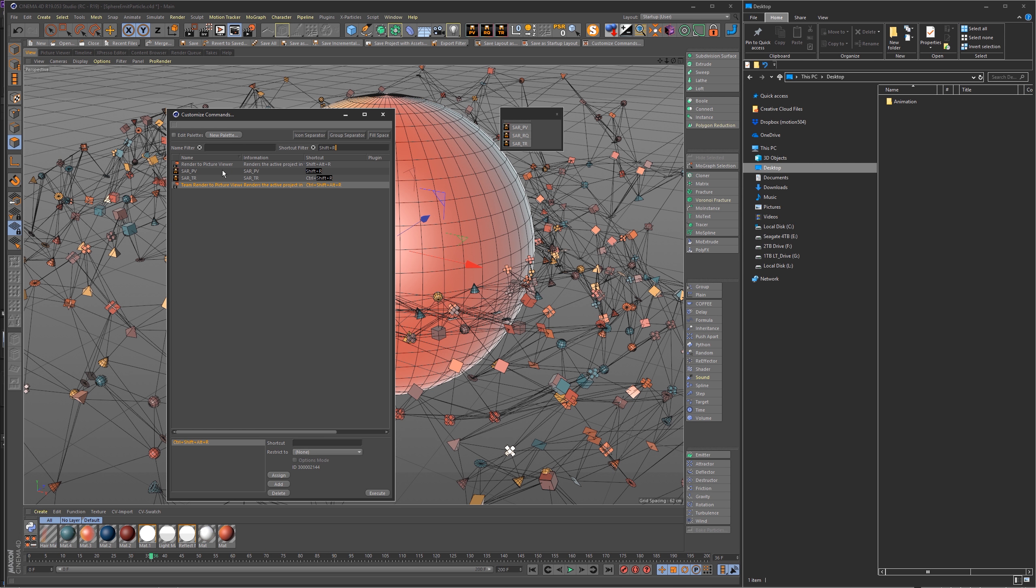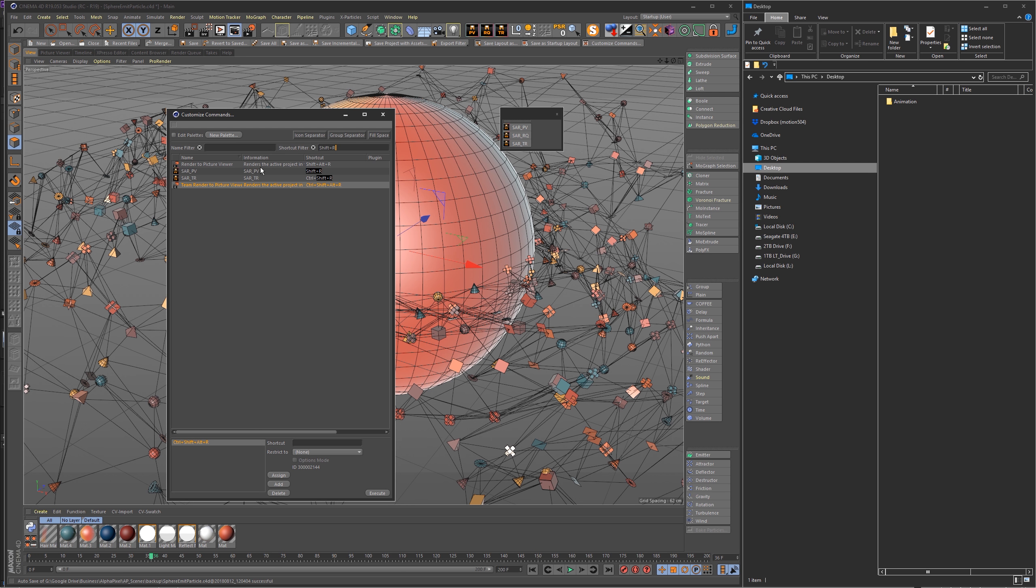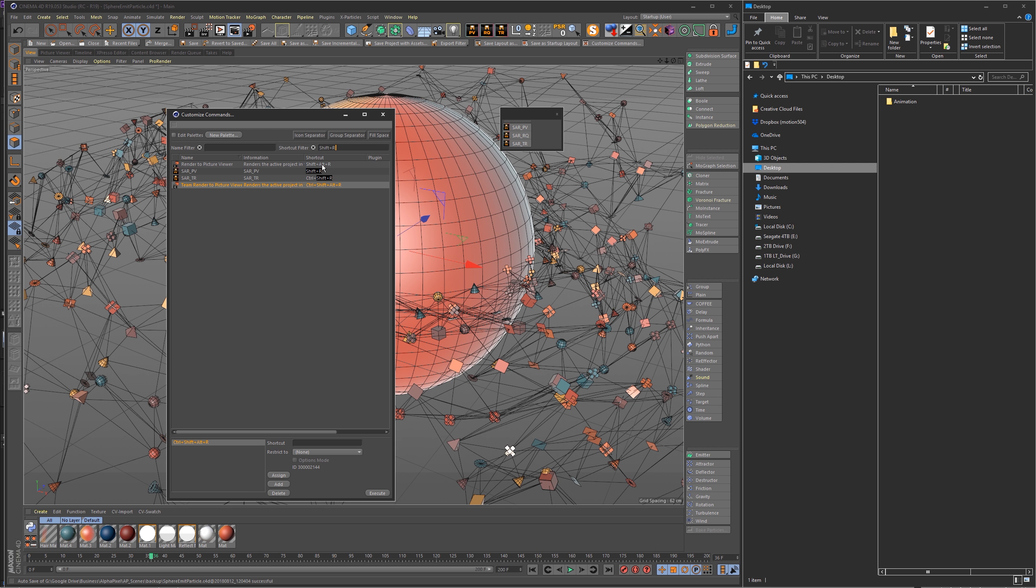What I've done is I've gone into the Customize Commands and I've just completely replaced the Shift+R hotkey, which is normally just render to picture viewer, but I've set it to this Save at Render script one, which does the exact same thing. It actually uses the command to render to picture viewer but just adds a little extra code to go ahead and save the scene.